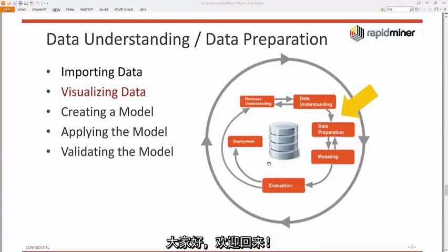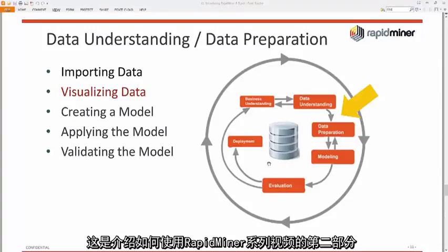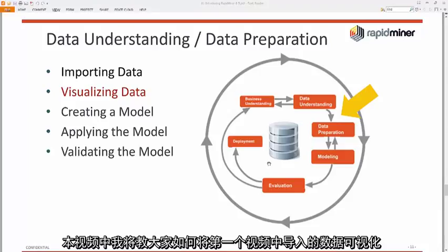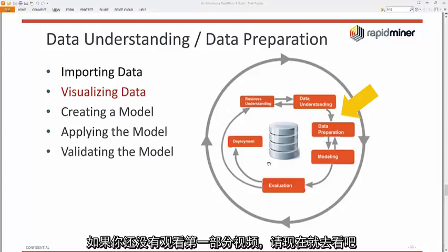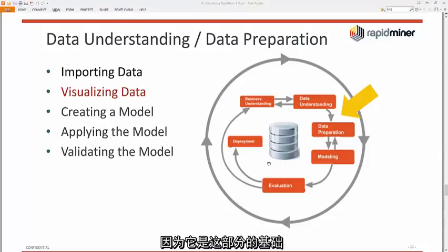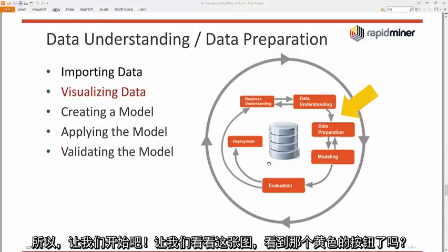Hello and welcome back. This is the second video in an introduction to using RapidMiner Studio. In this video, we're going to visualize data that we imported from the first video. If you haven't watched the first video, please do so now, because it's the foundation for this one. So, let's get started.